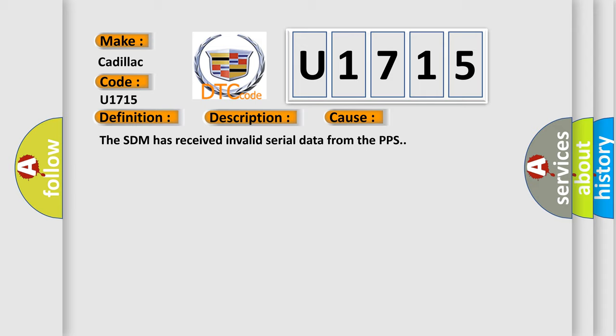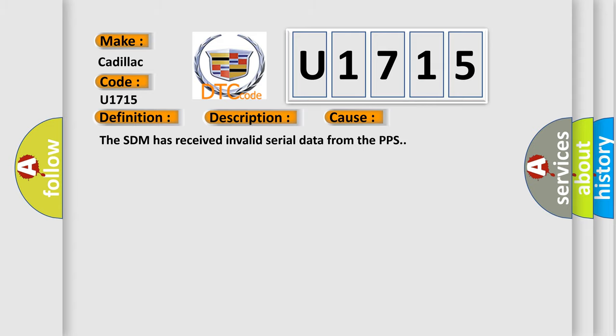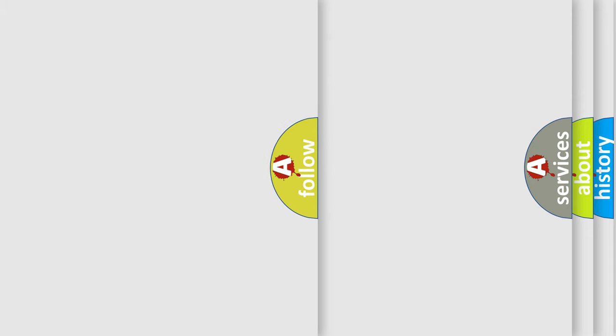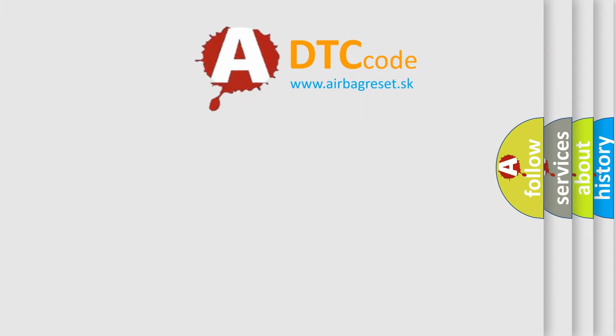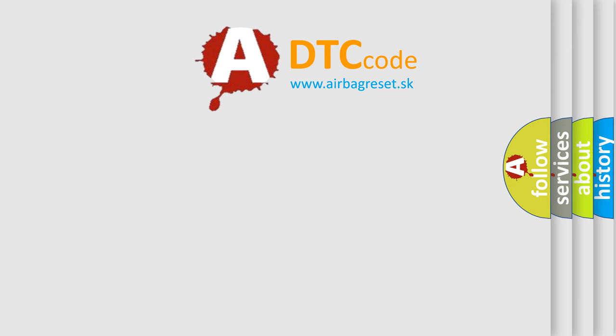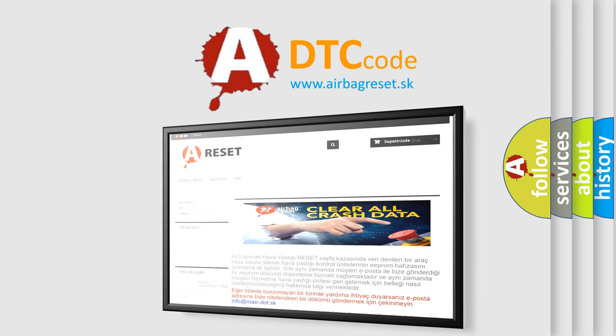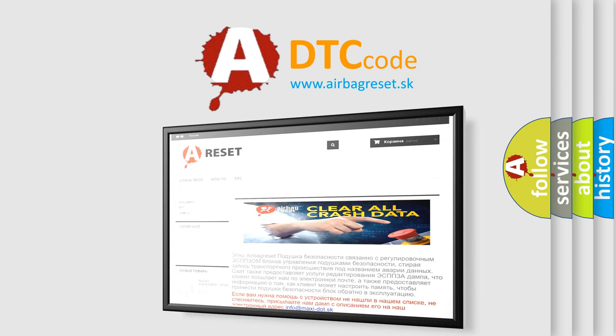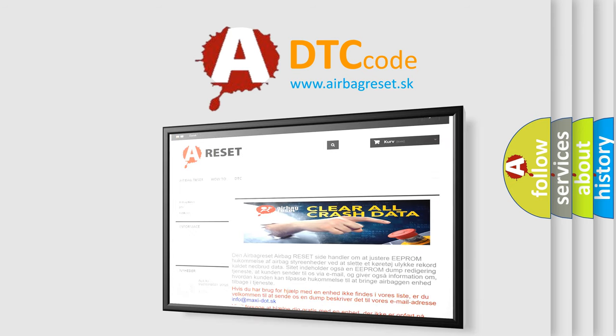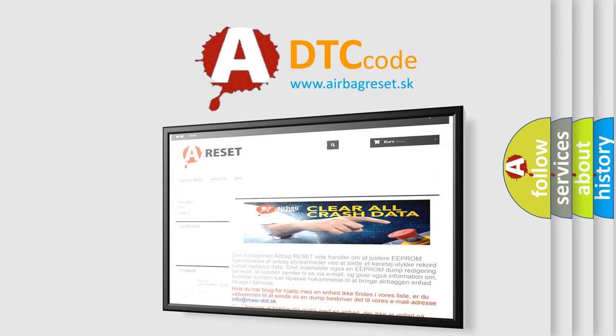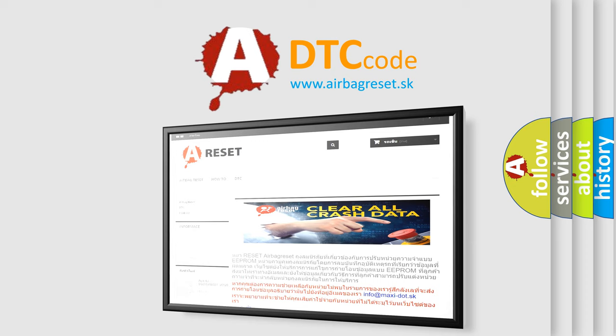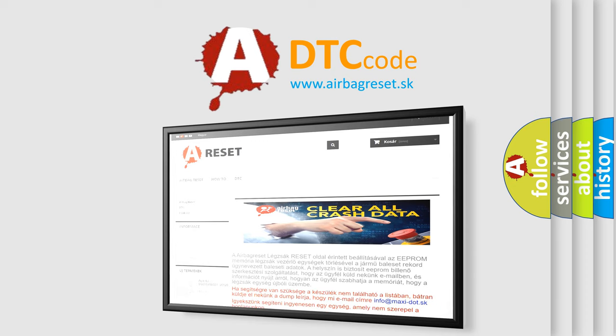The SDM has received invalid serial data from the PPS. The Airbag Reset website aims to provide information in 52 languages. Thank you for your attention and stay tuned for the next video.